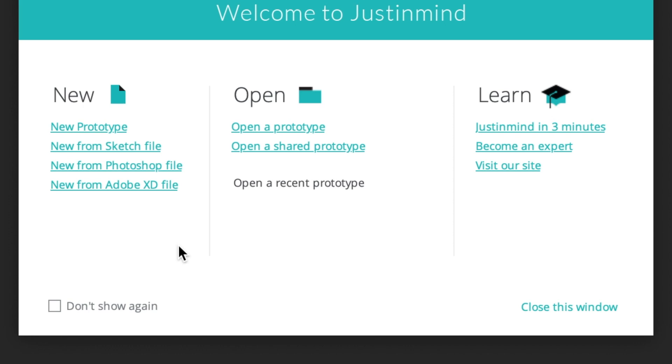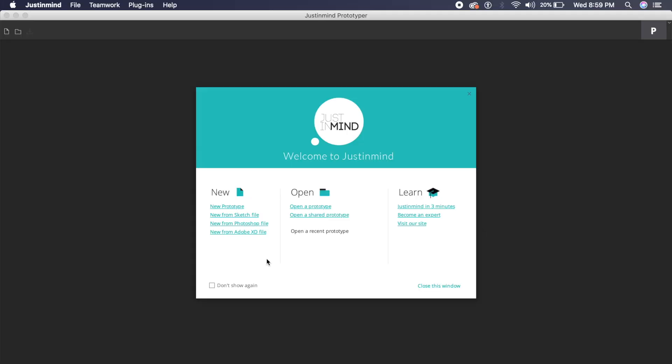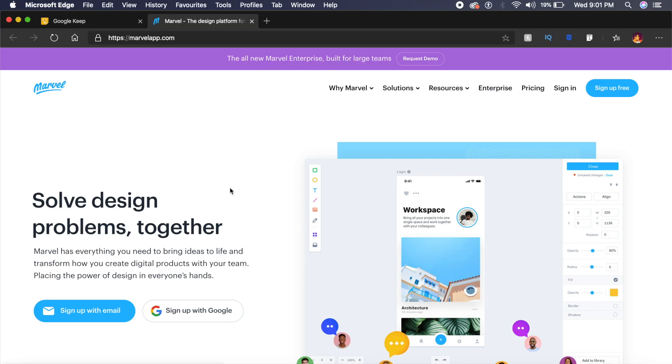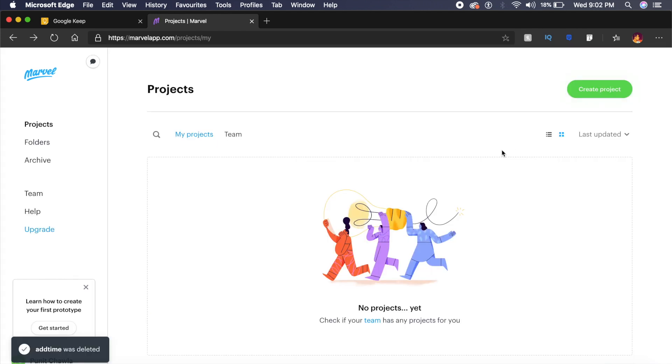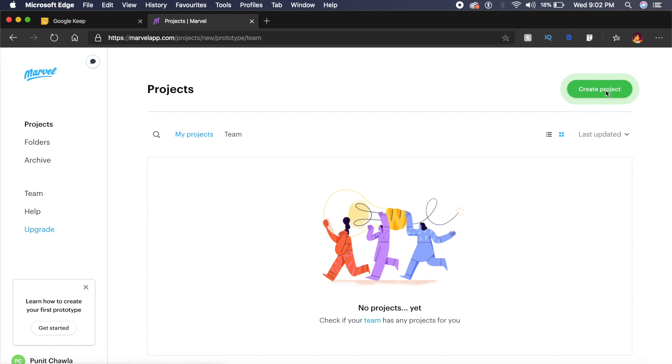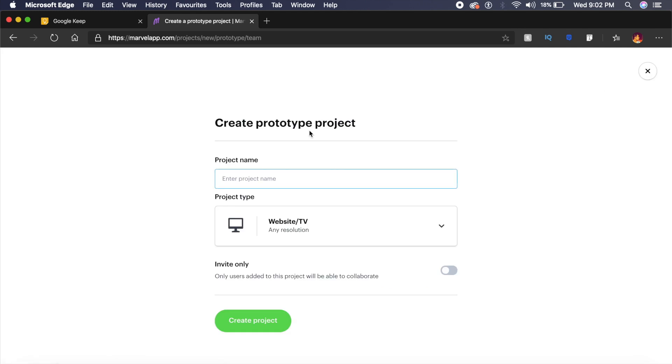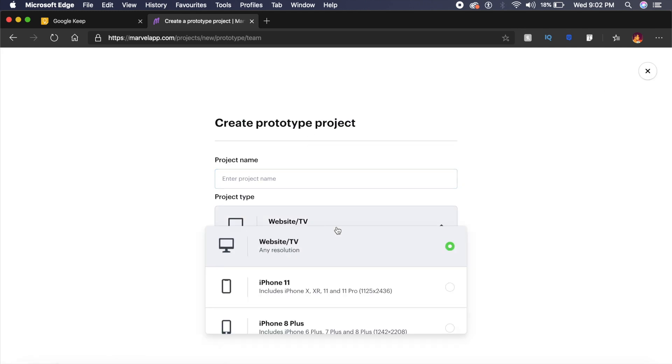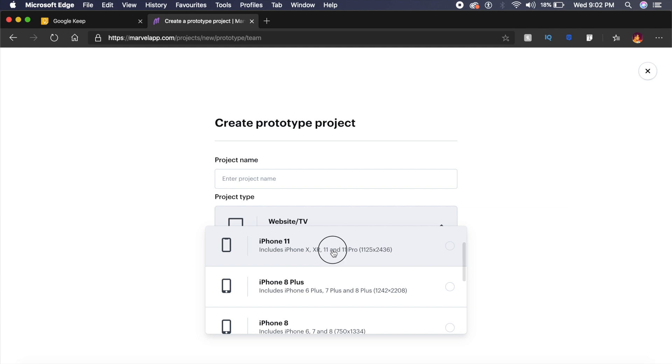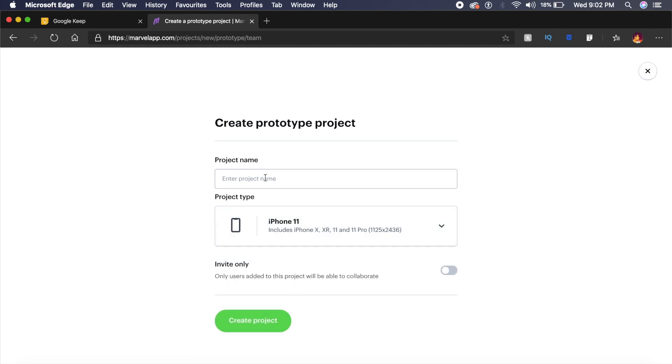Now no video like this would be complete without talking about Marvel App. Marvel App is one of those OG tools which I started using when I started user interface design. Now once we're logged in, we're greeted with this cool little illustration here. If I go to create project, it asks me what resolution I want the project to be in. I'll choose iPhone 11 for this one, and for the project name I'll just type in Puneet—that's my name of course—and I'll click on Create Project.